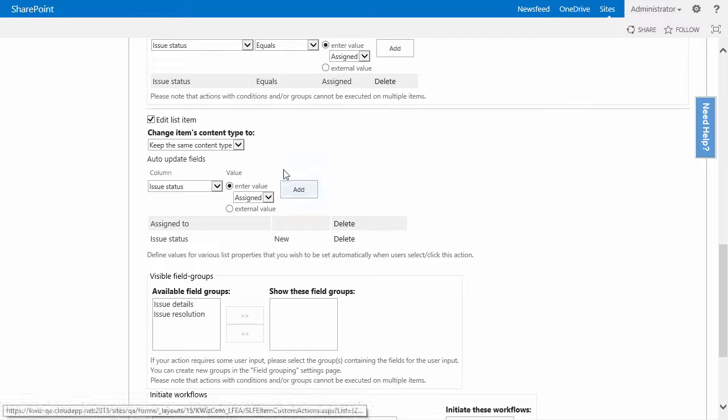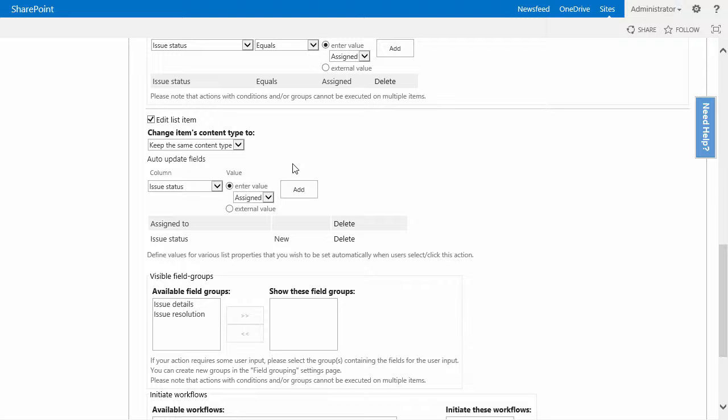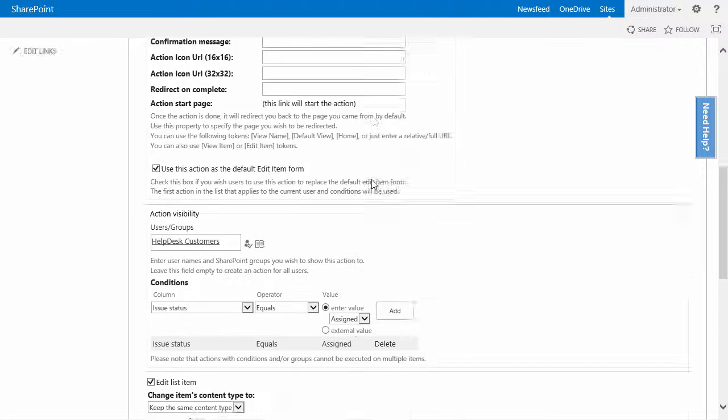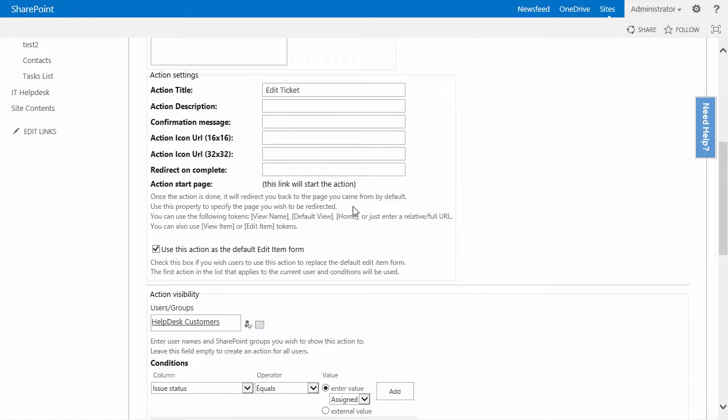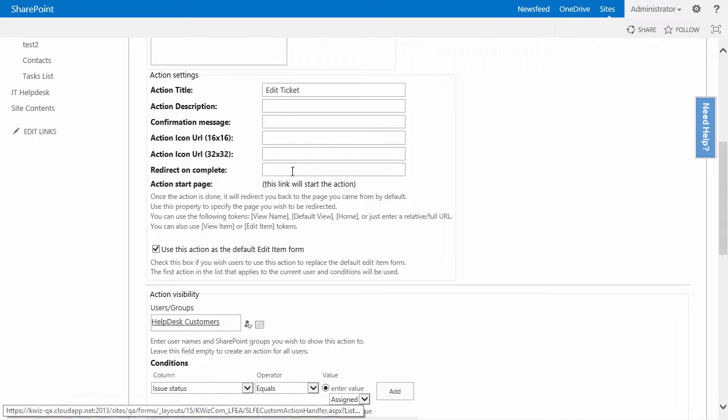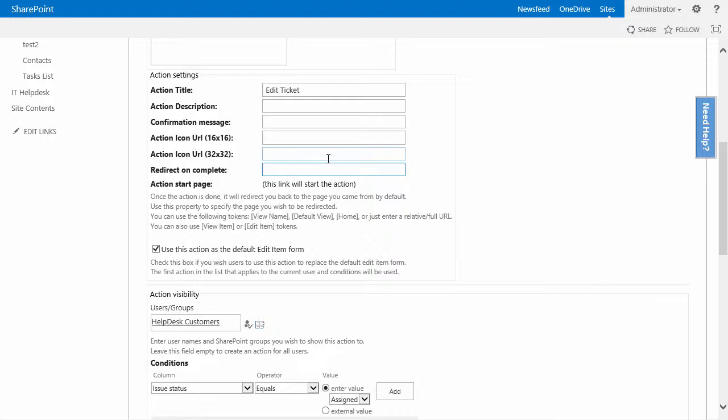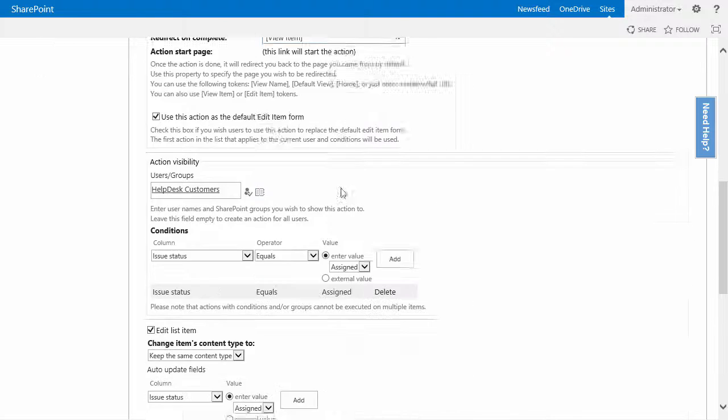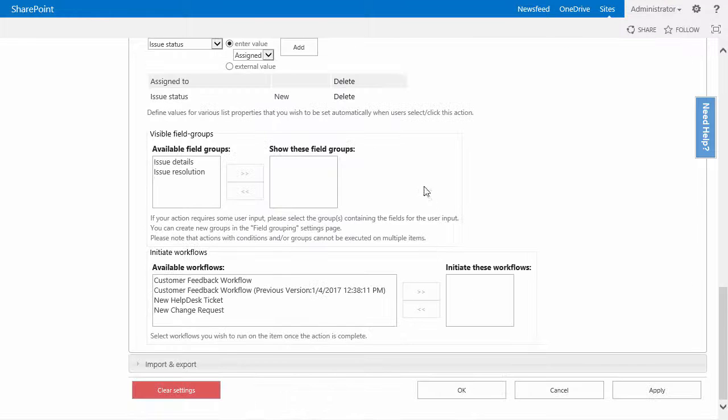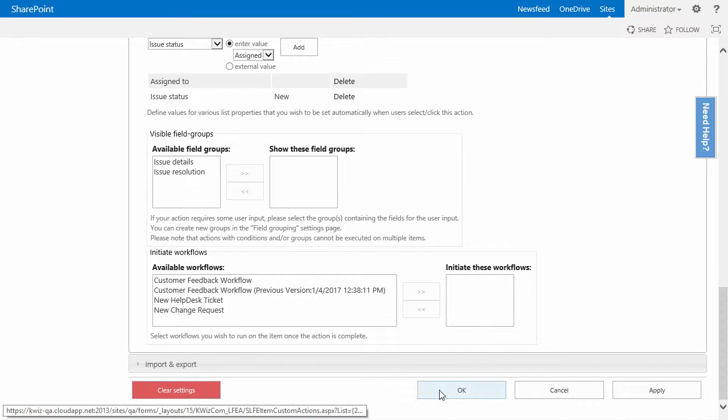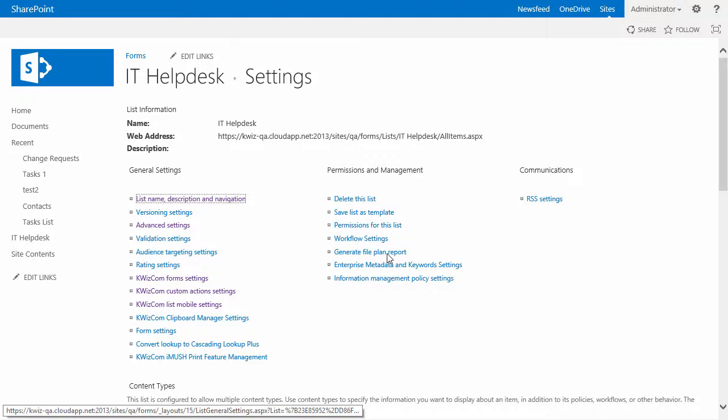To redirect the user to the item that has been edited, I will redirect on complete to the view item token which will bring the user to the item in view mode. I will click on OK.